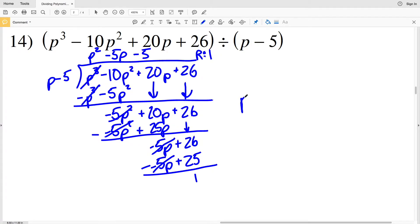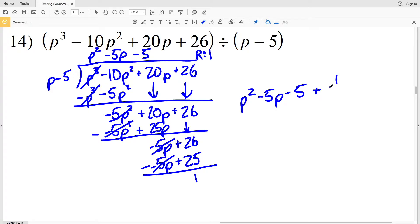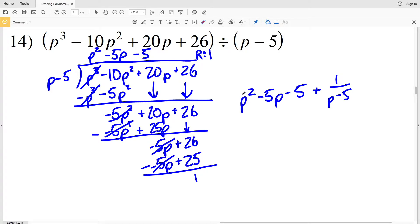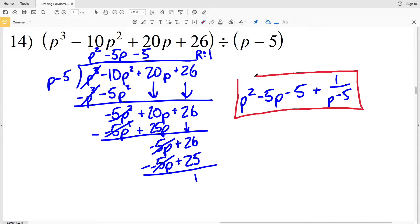When I write my solution, I'll write P squared minus 5 P minus 5, plus — since our remainder is positive 1 — 1 over what we divided by, P minus 5. So my solution for number 14 is P squared minus 5 P minus 5 plus 1 over P minus 5.